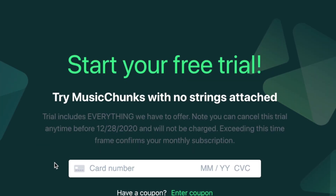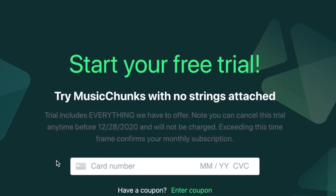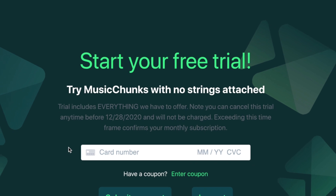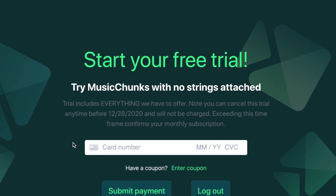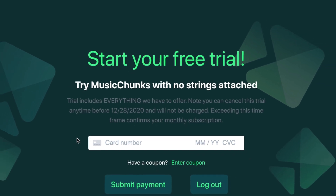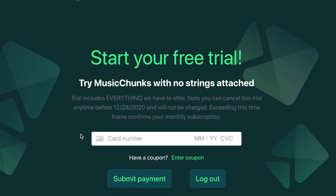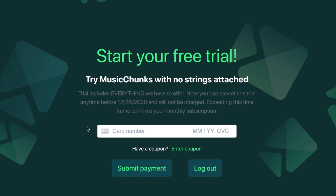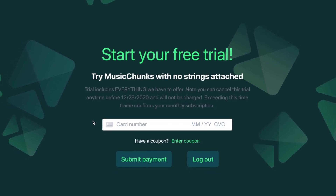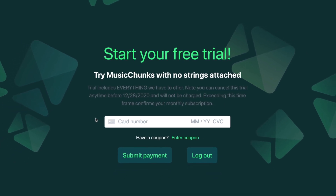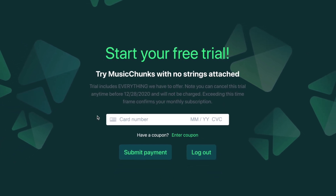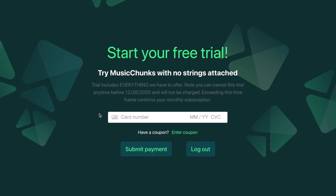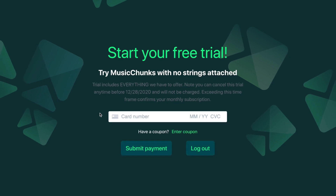Enter your account payment information here to access the free trial period. With Music Chunks' free trial, you get complete access for the trial period, during which your payment method will not be charged. If you decide that it's not what you're looking for, you can cancel at any time during the trial period with no strings attached.